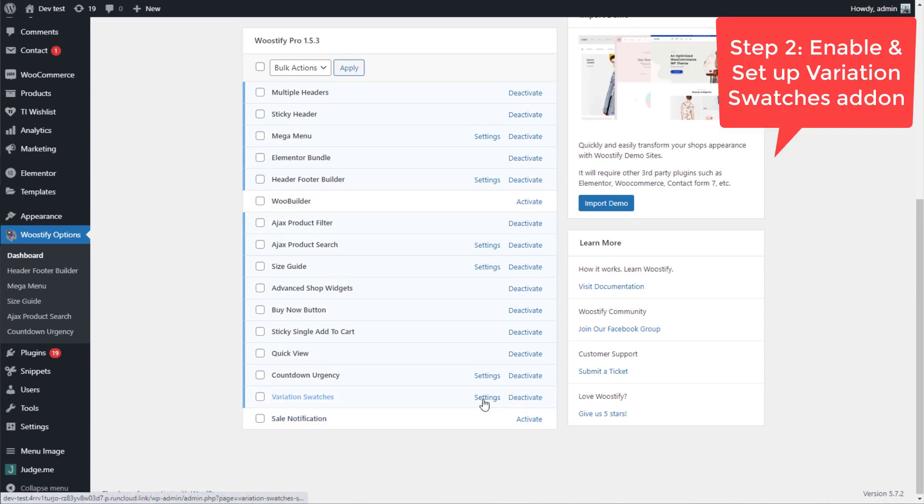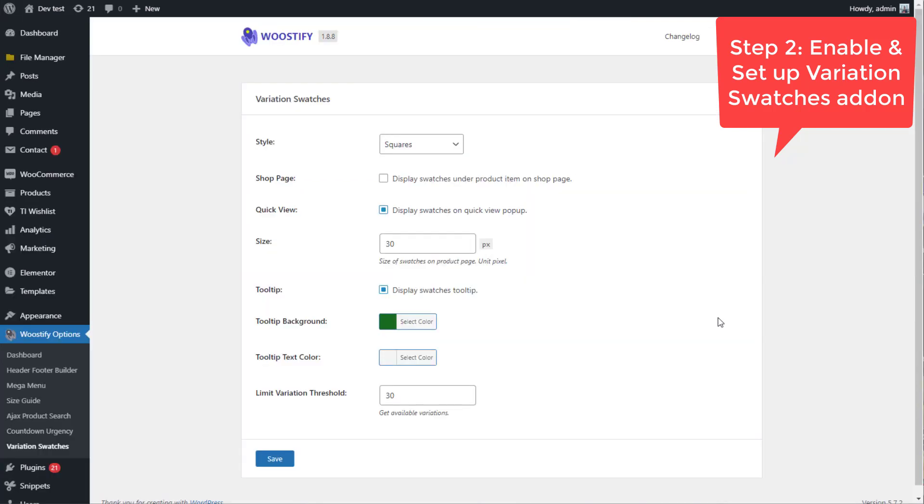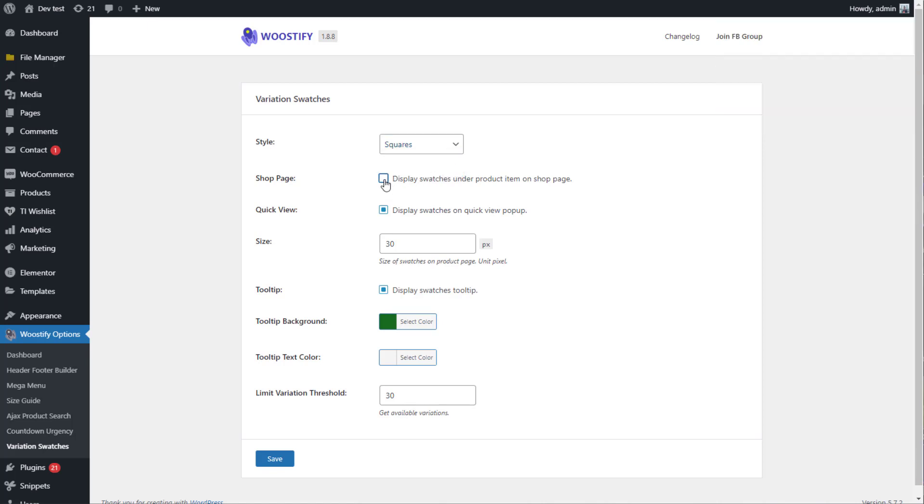Then head to the Settings button and do some settings on the Variation Swatches add-on. Here, you can set the style as square or circle. Enable or disable product variations on the Shop page in Quick View.